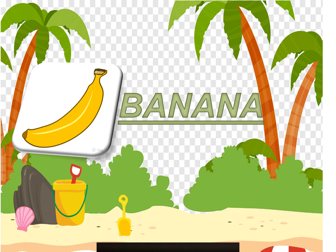Now, how to write the word banana? B-A-N-A-N-A, banana. Again, children. B-A-N-A-N-A, banana.